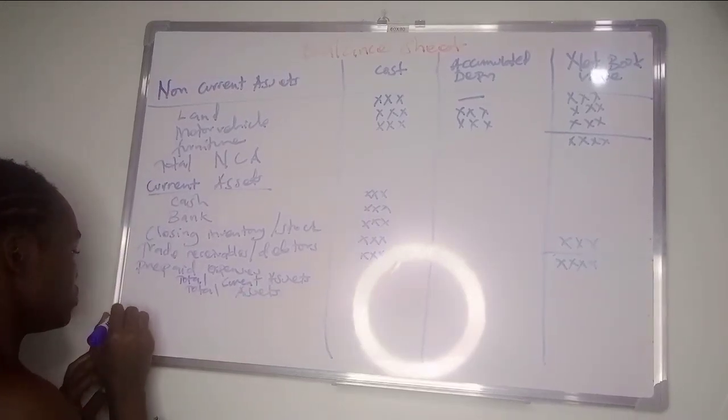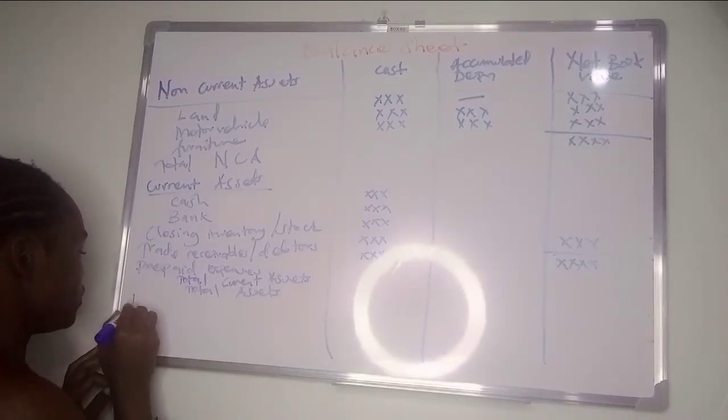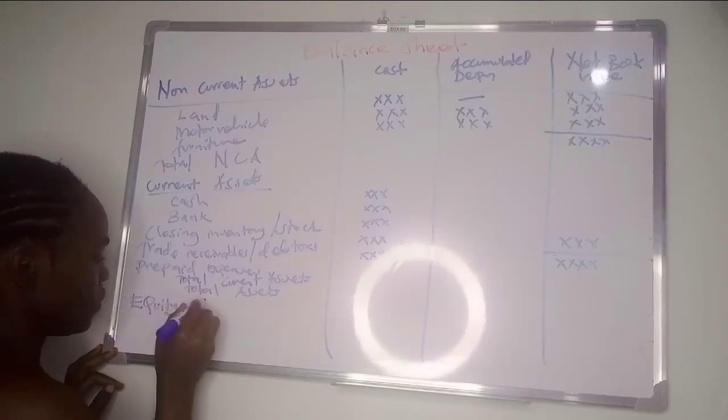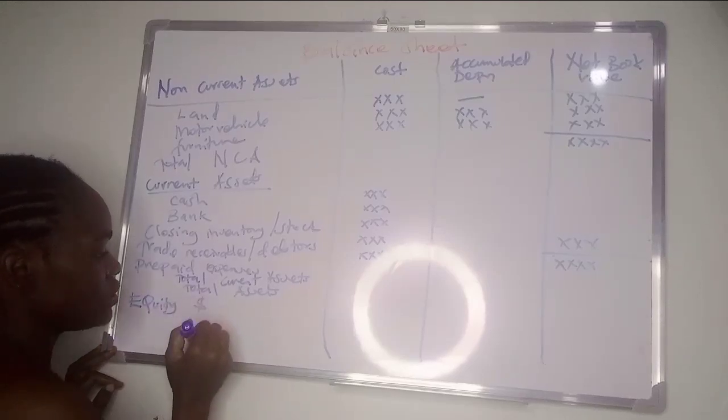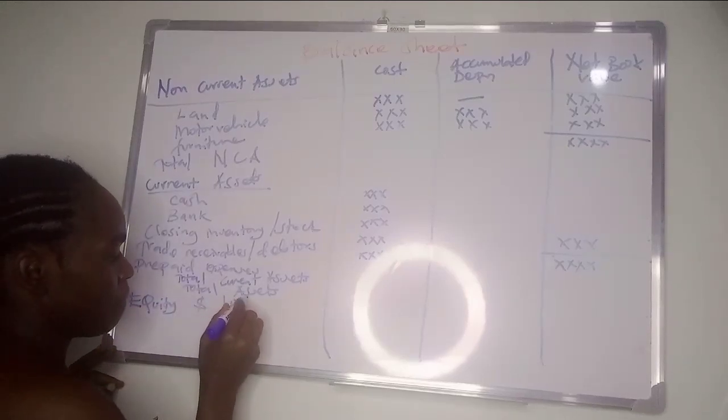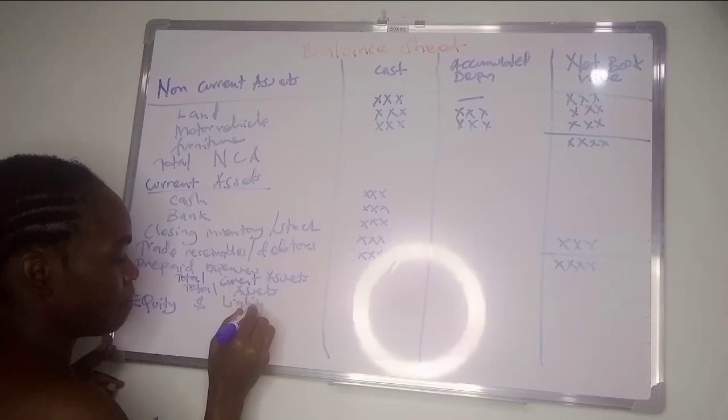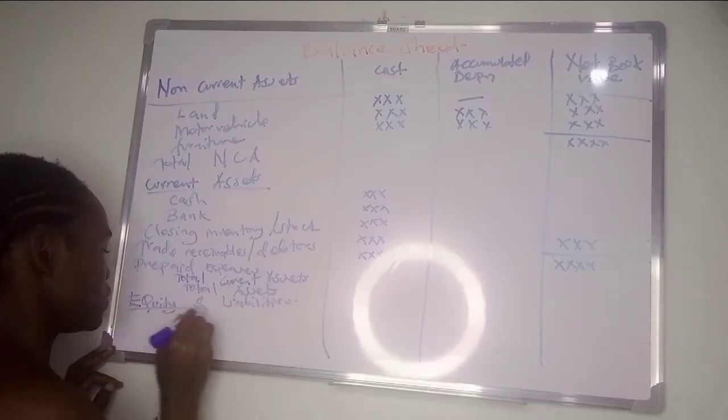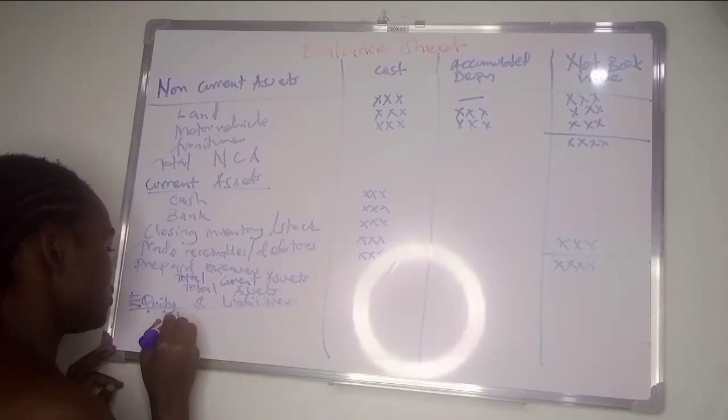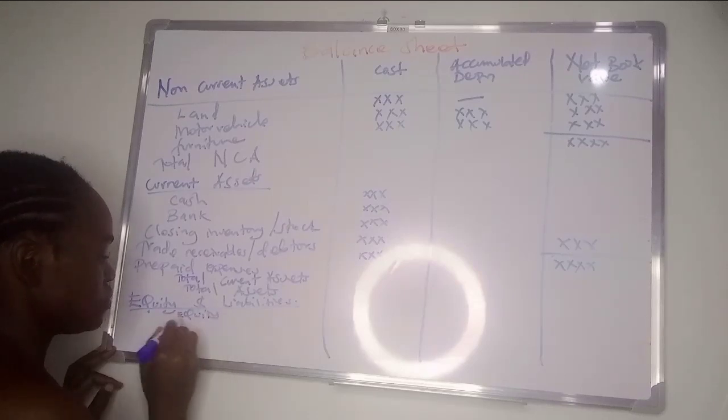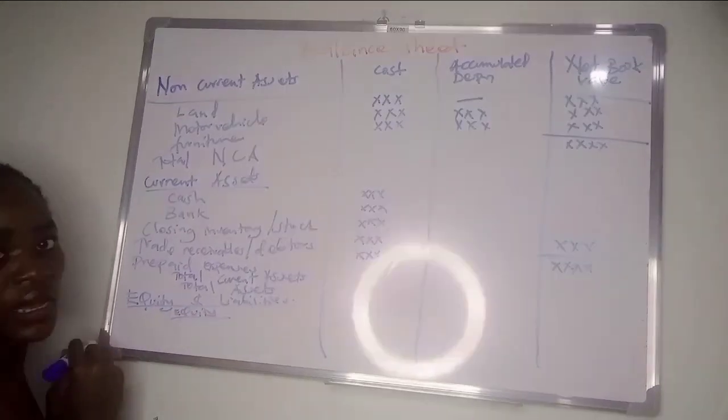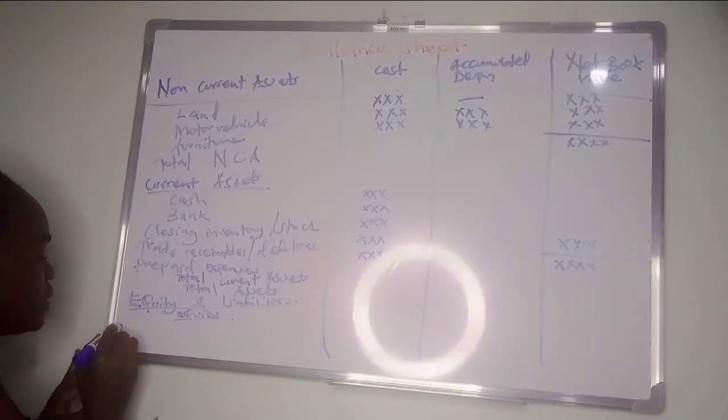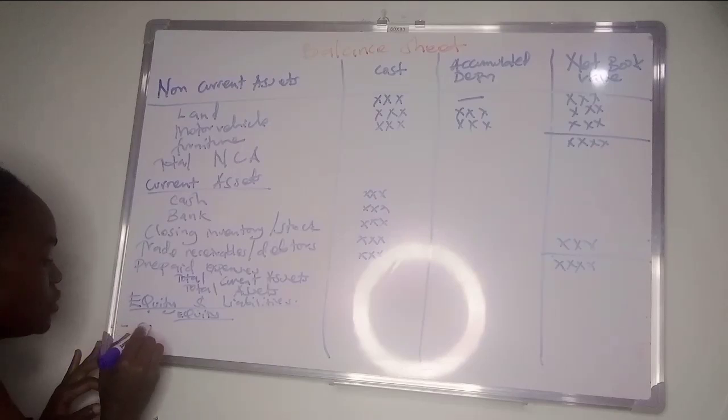Then we go to the part for equity and liabilities. We start with equity. Under equity we have things like capital and retained earnings.